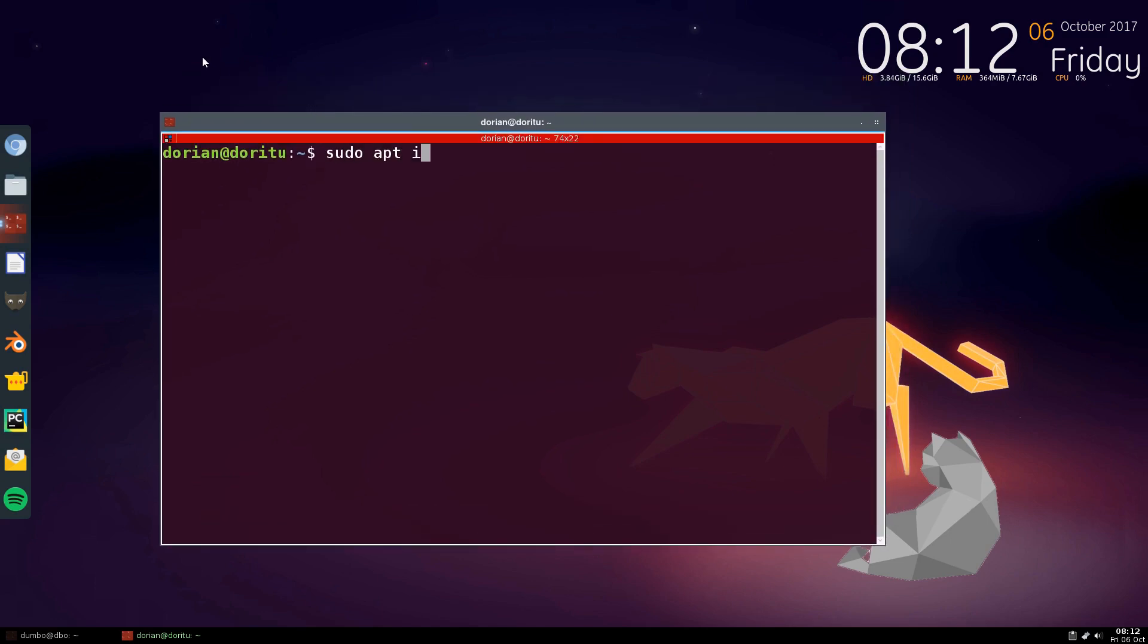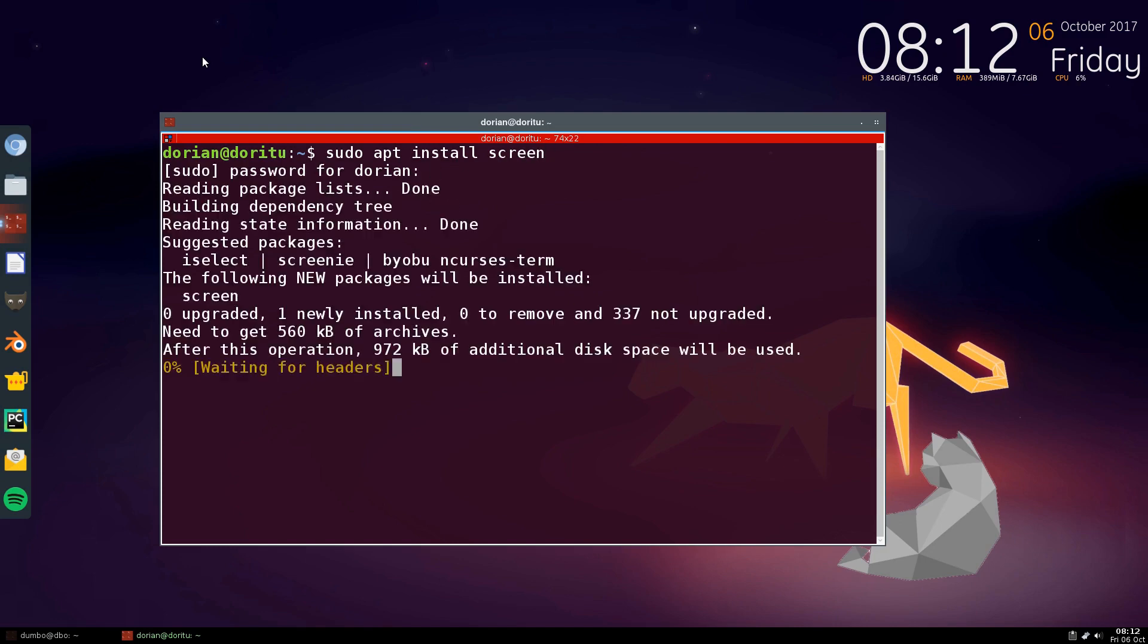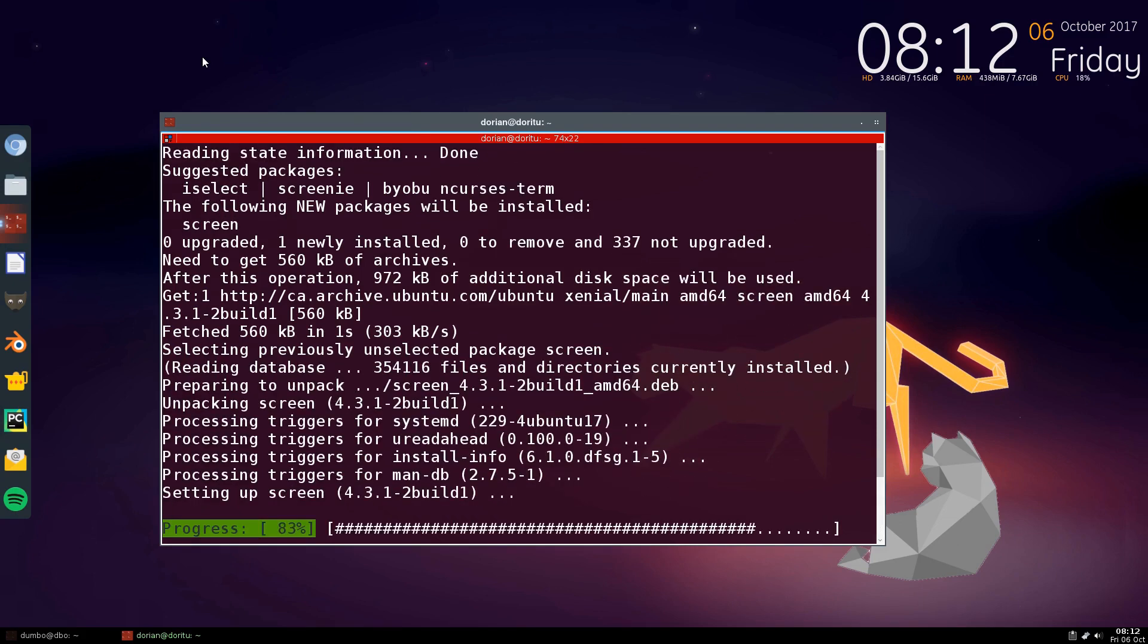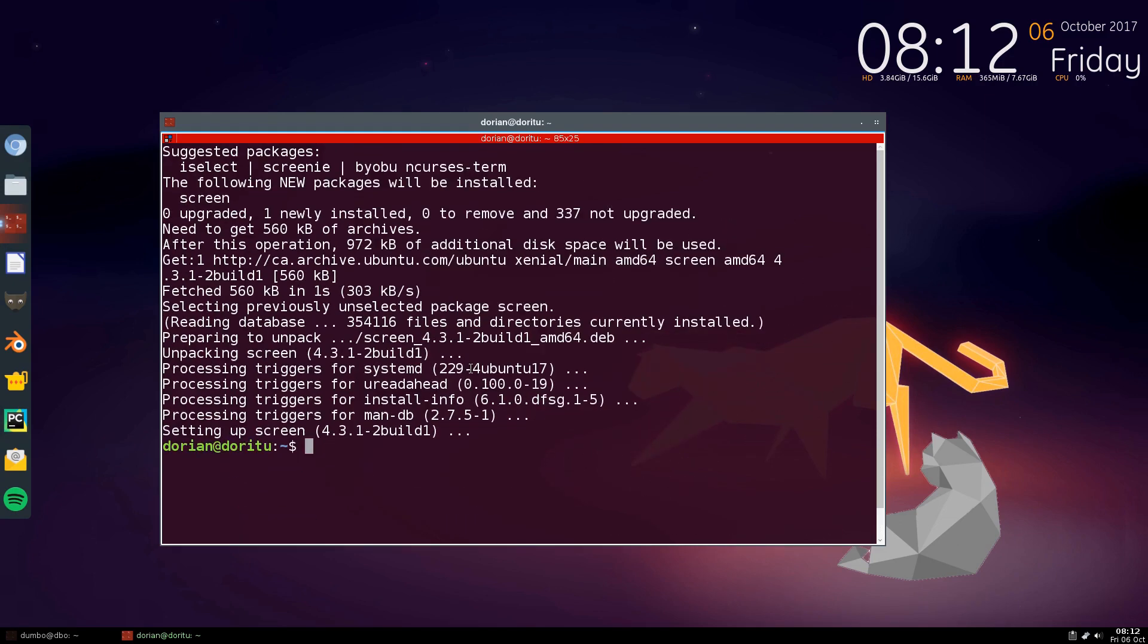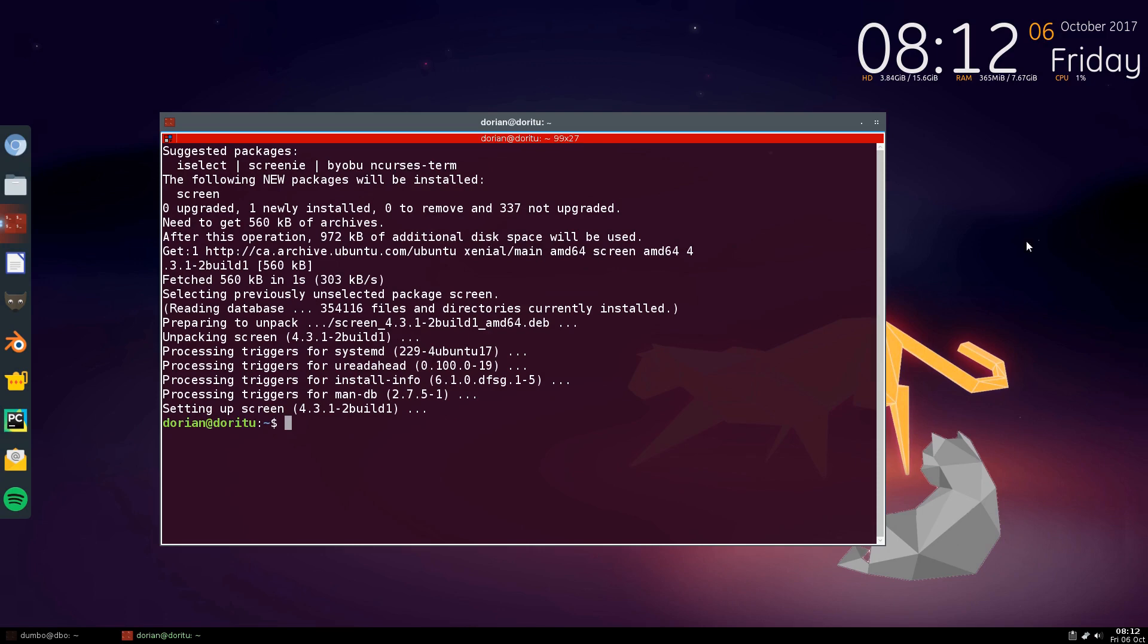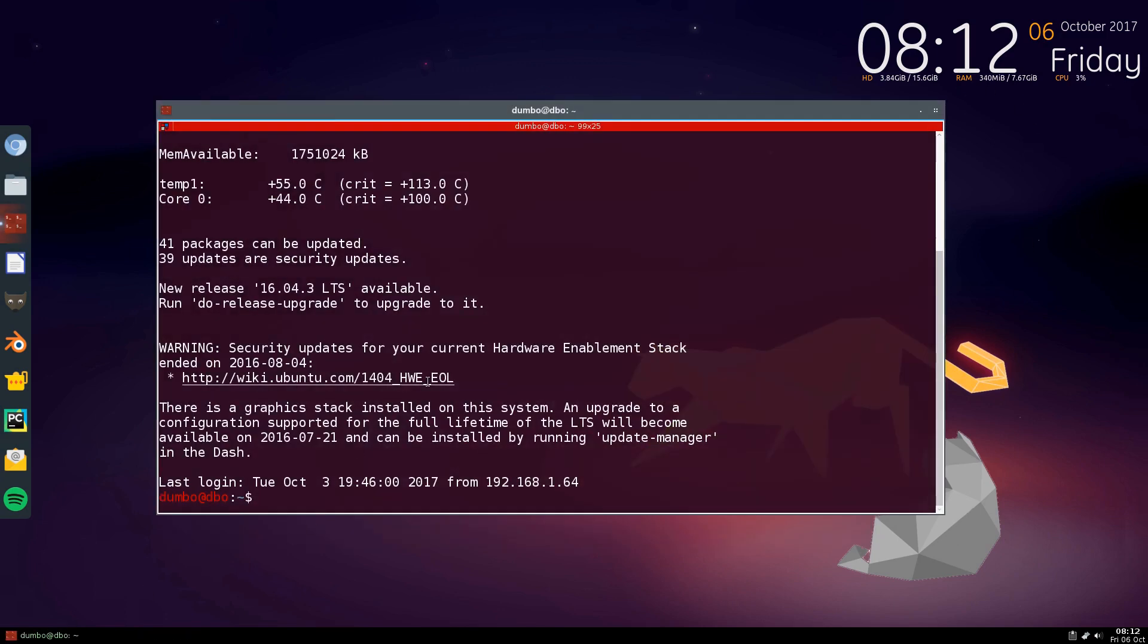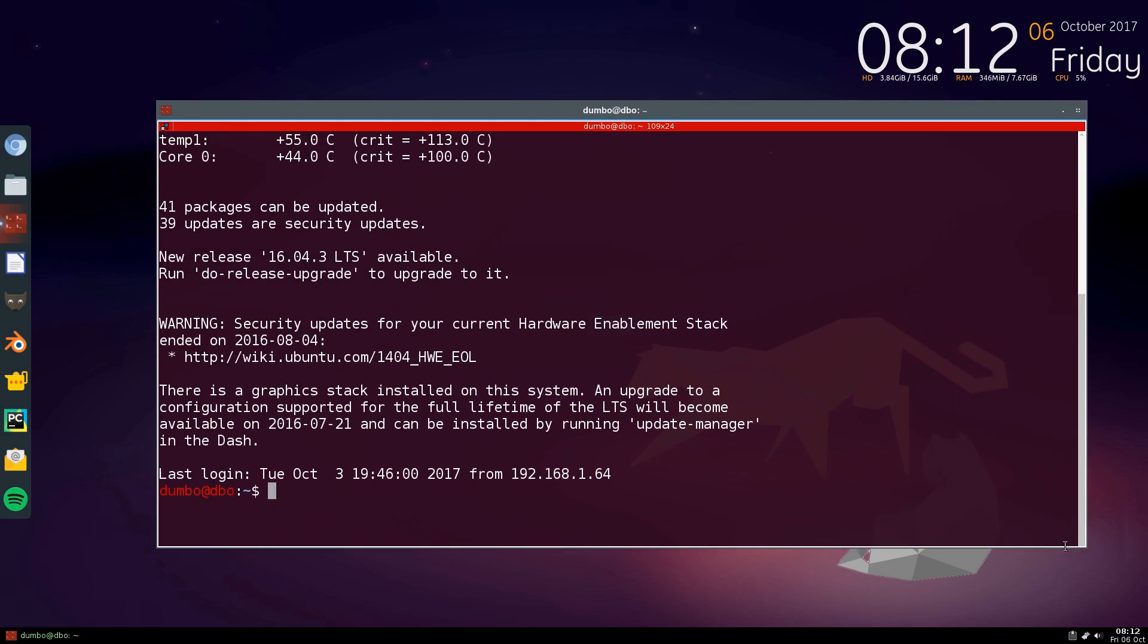And it's easy to install like anything else. It's in the repos. You don't have to do anything special. Just sudo apt install screen. Boom. It's done. So now this is on my local machine here, but I have another window open. And this is SSH'd into my little server that I have downstairs.